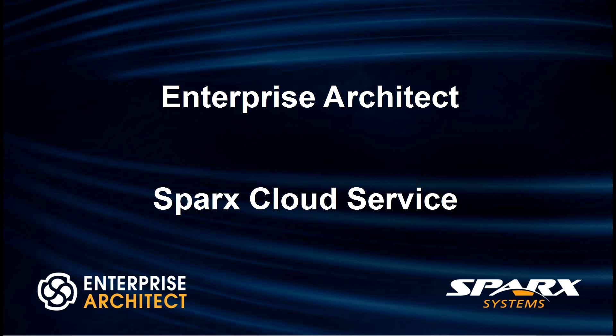Hi, my name is Scott Hebbard from Sparx Systems and today I'm going to introduce the Sparx Cloud Service that ships with Enterprise Architect.